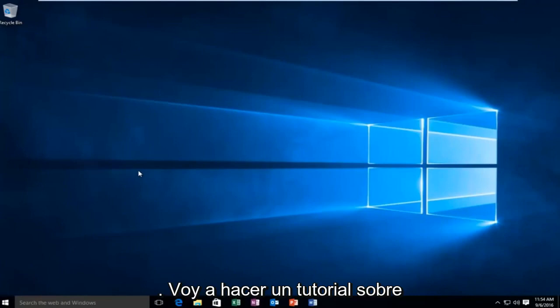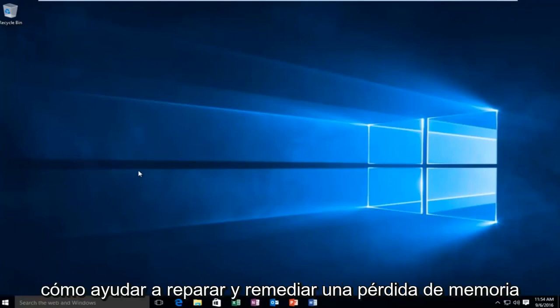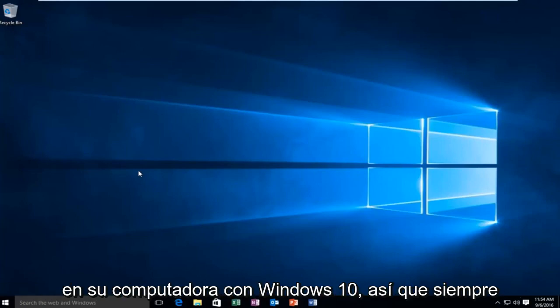Today I'm going to be doing a tutorial on how to help repair and remedy a memory leak on your Windows 10 computer.